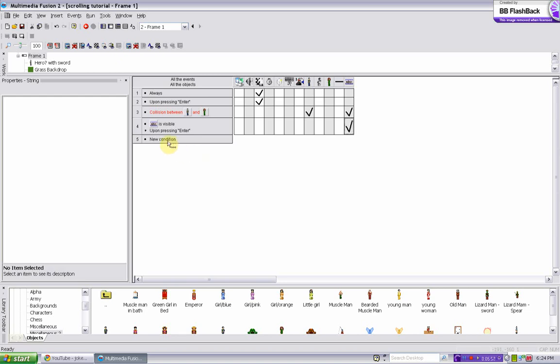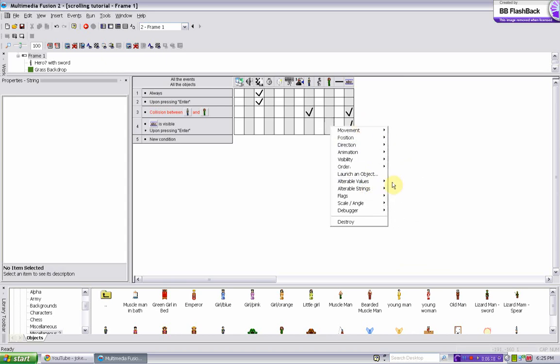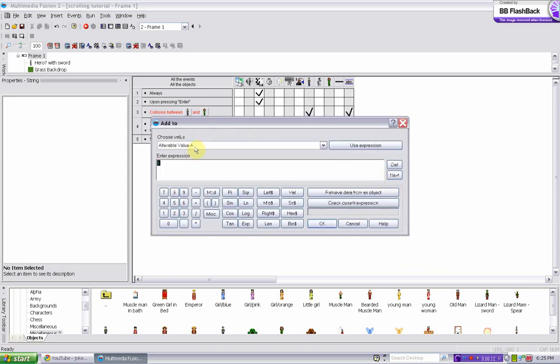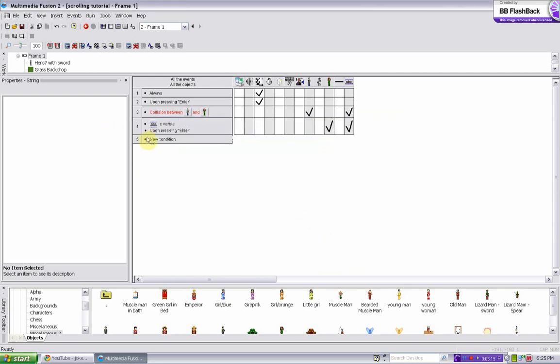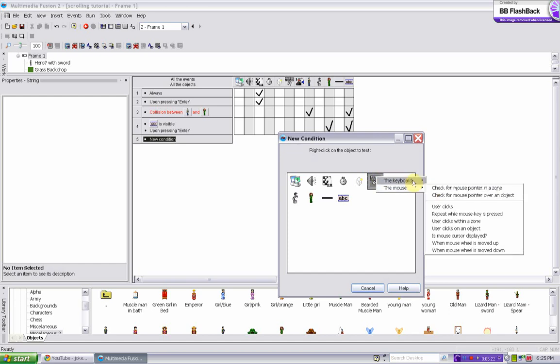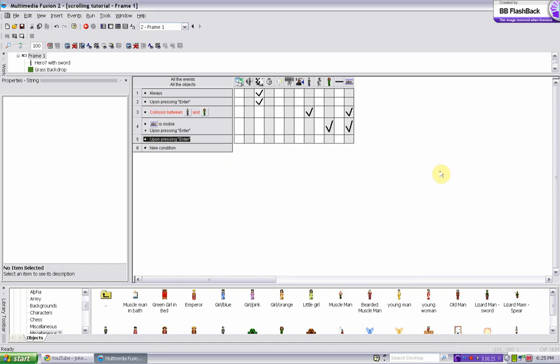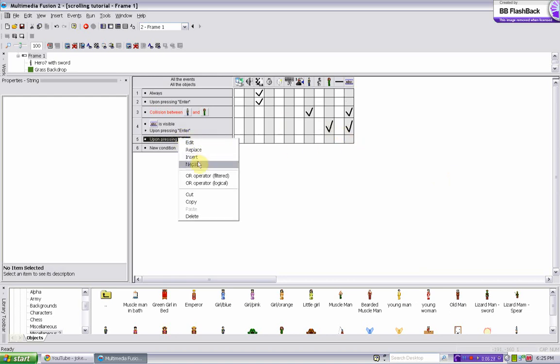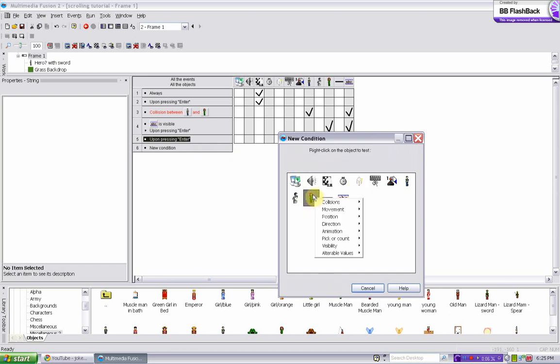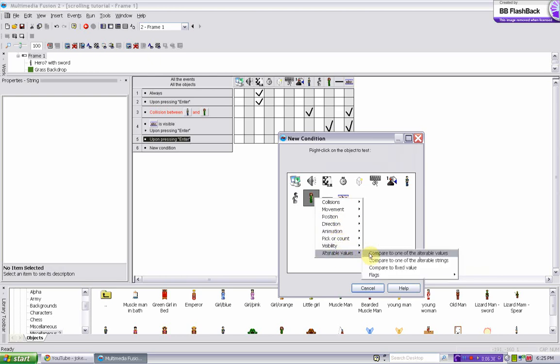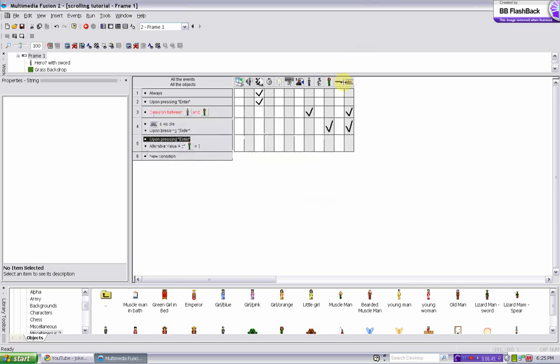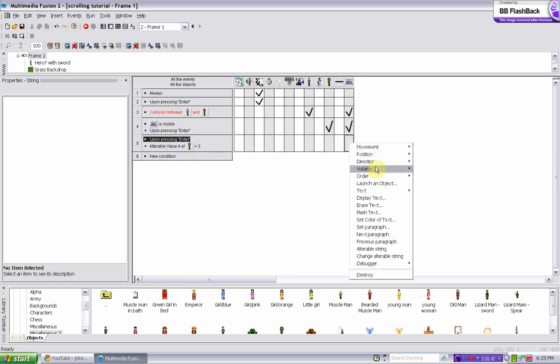And then in order to make it so that it goes away when you press enter on the third paragraph, you make it so every time you press enter add to the alterable value of this green girl a one. Then new condition, upon pressing enter, and the alterable value of the girl is equal to three. You make this disappear, visibility make object invisible.